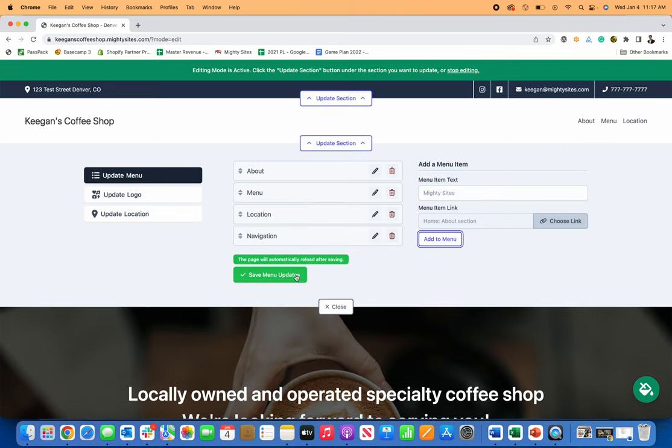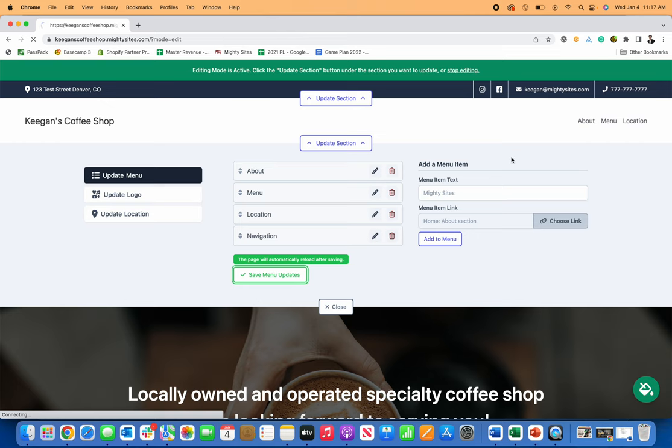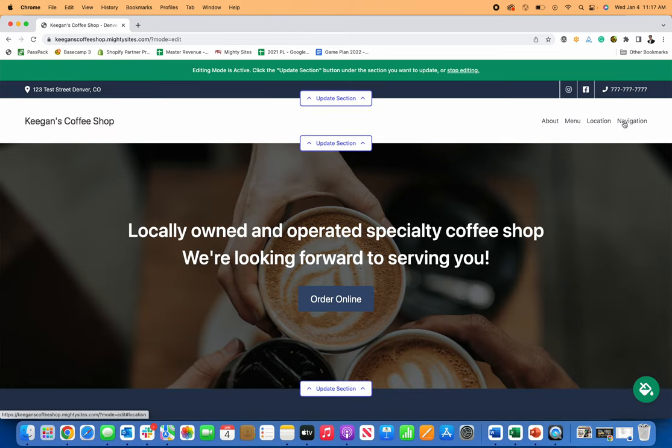add that to my menu, click save. And now you're going to see I've got a new navigation item there too.